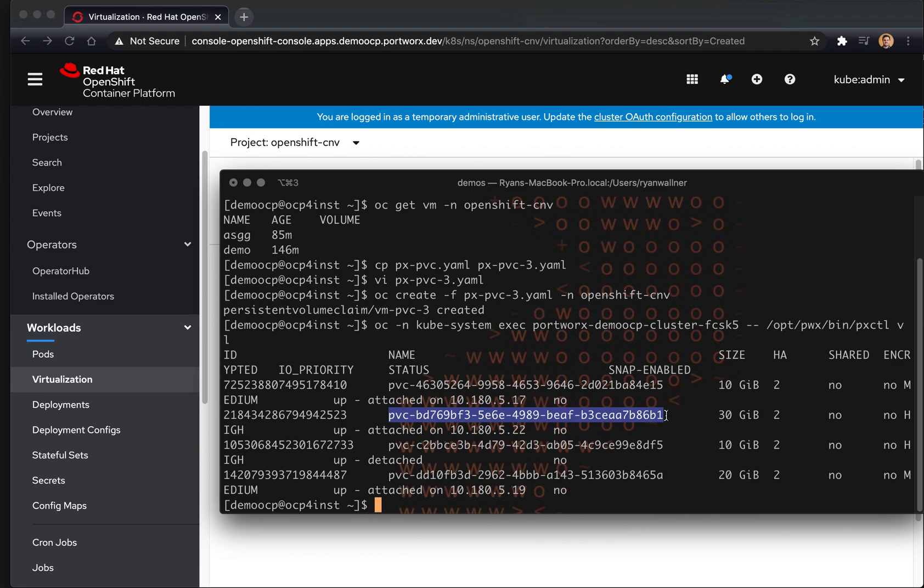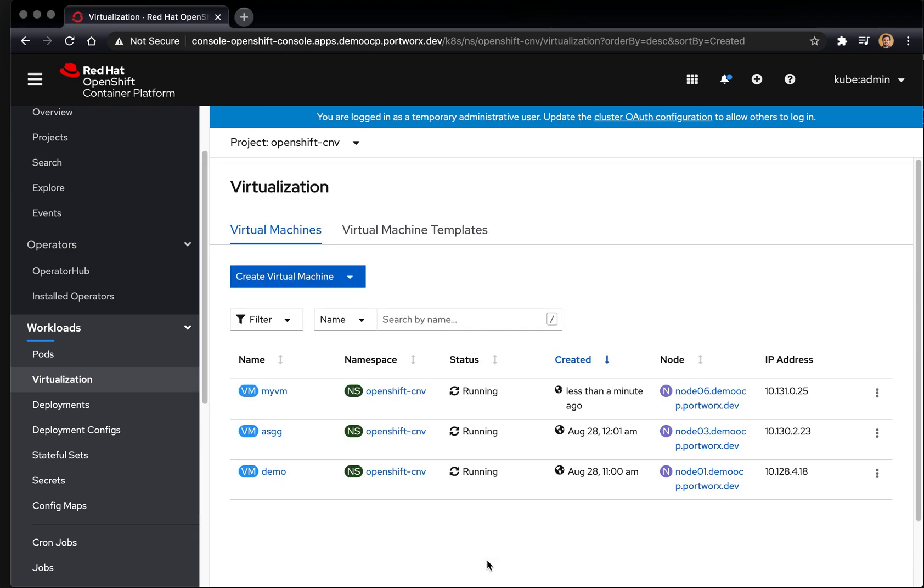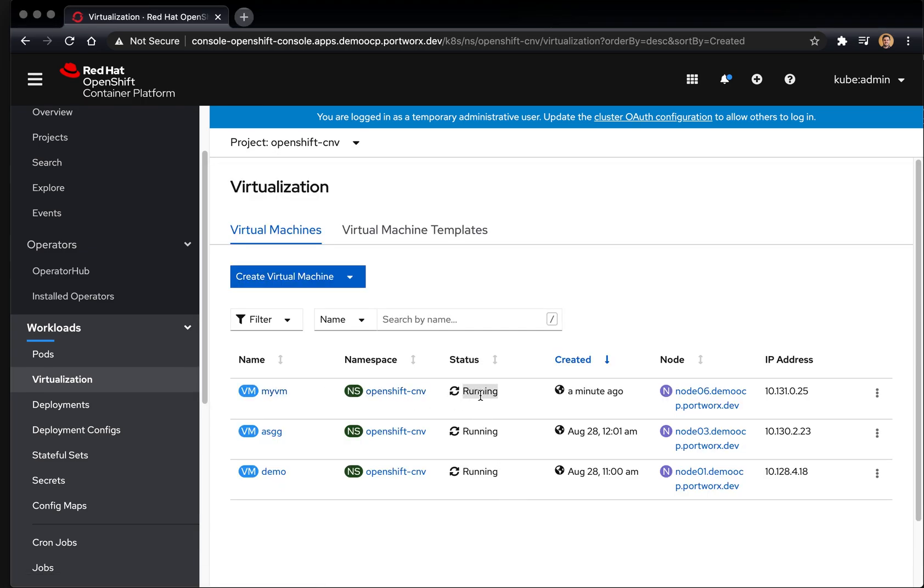And so this is showing that Portworx is attaching that volume to where this VM is running, which is node six.